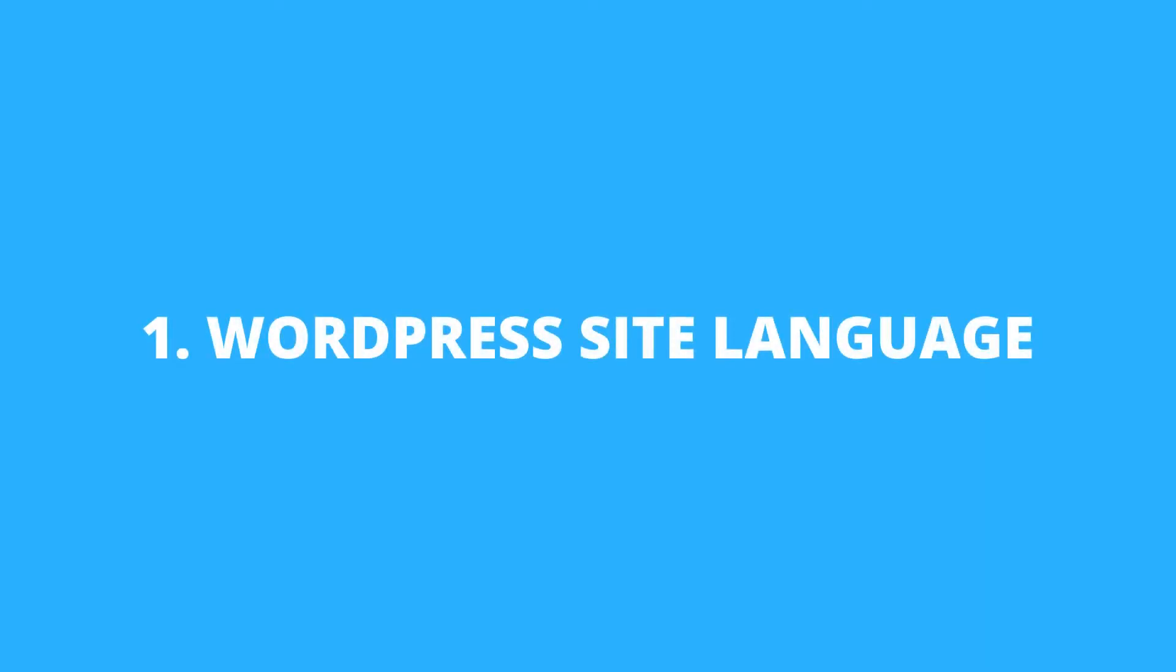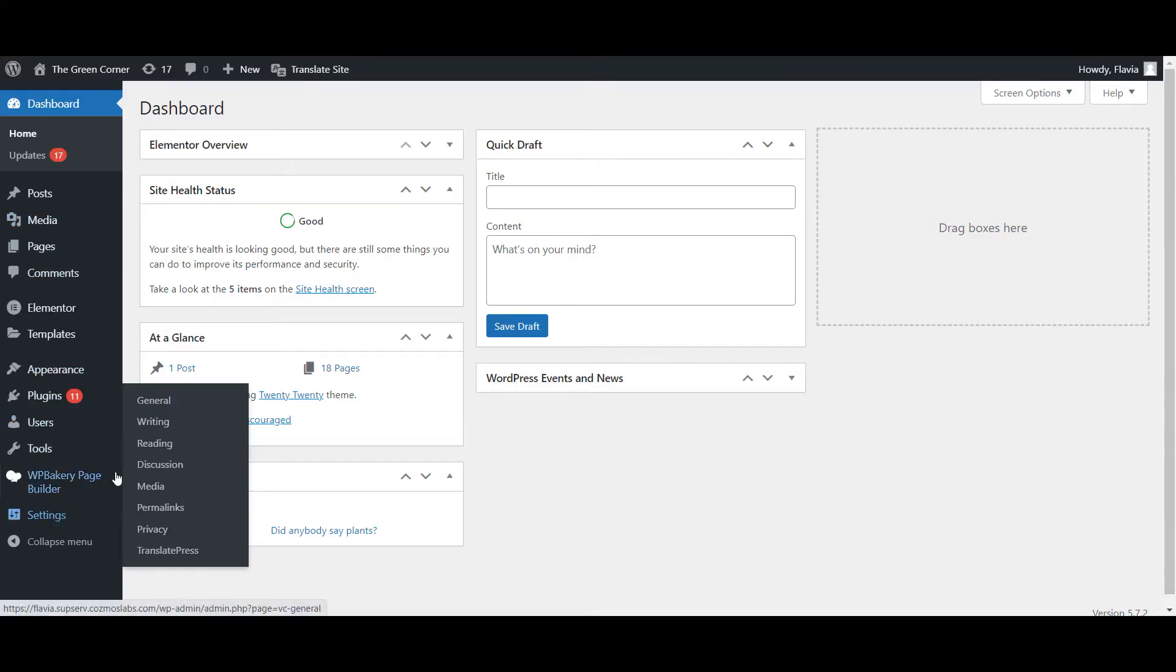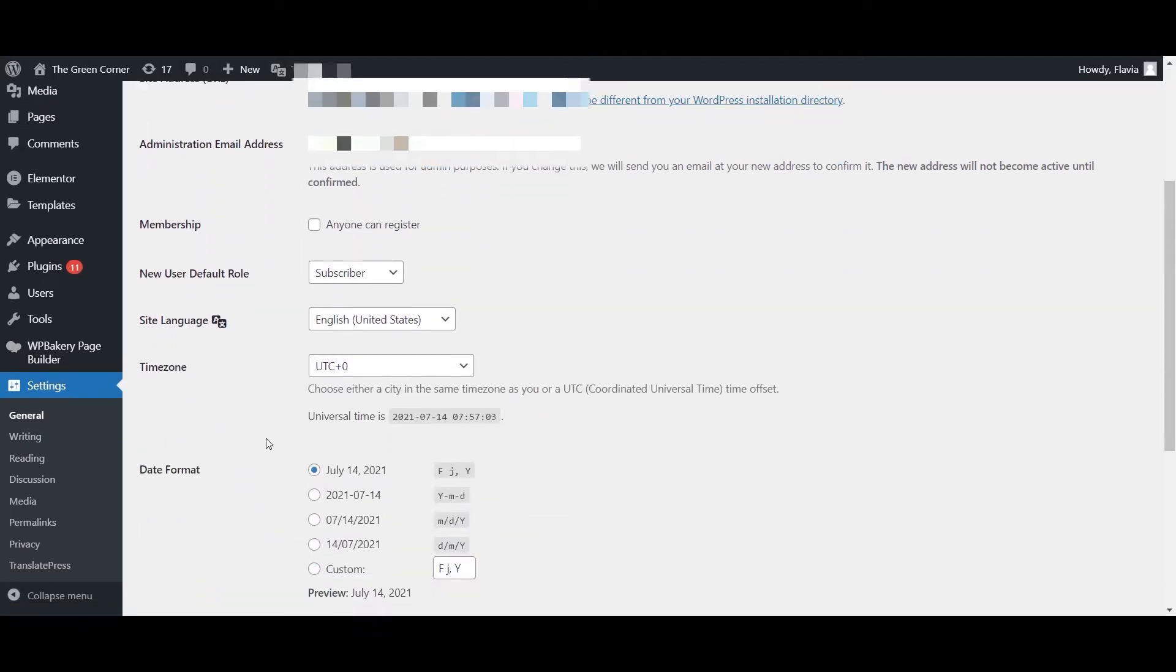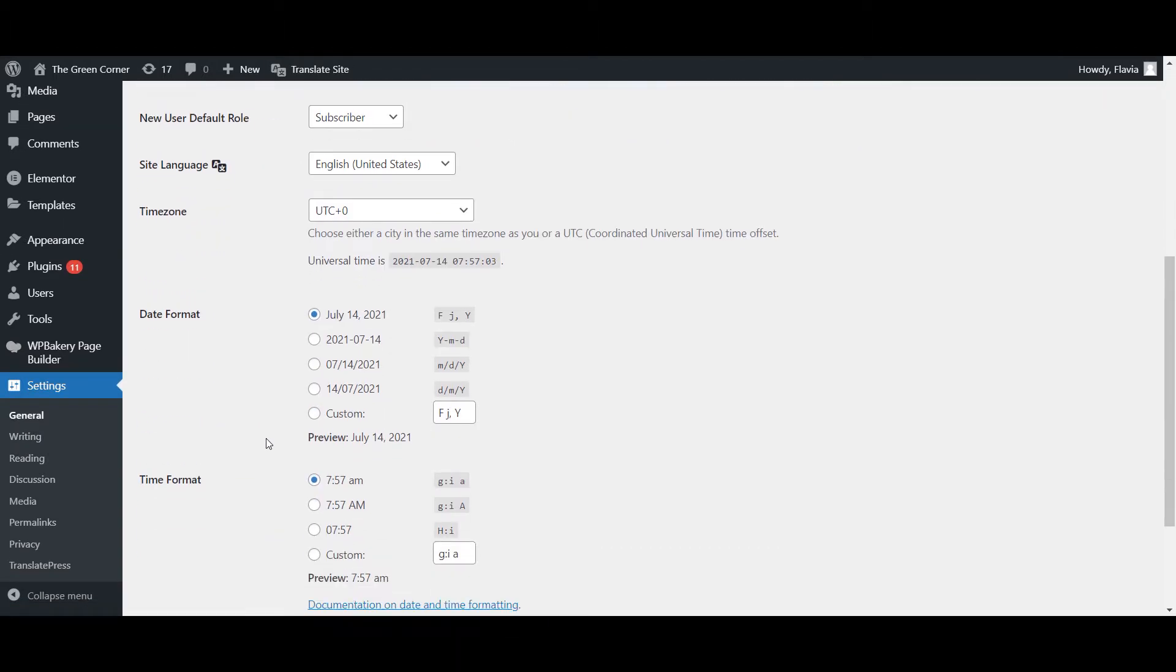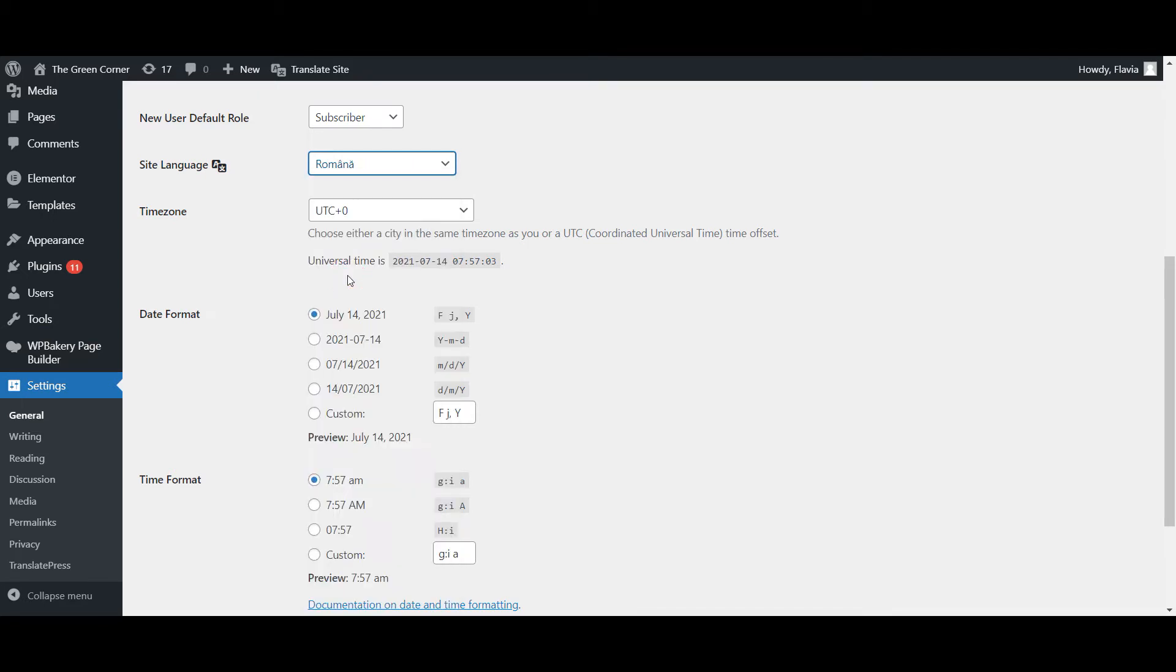So let's start with the first option and change the general language of your WordPress site. To change your WordPress site language, go to Settings, General and look for the Site Language drop-down. All you need to do is select your desired language from the drop-down and save your changes.